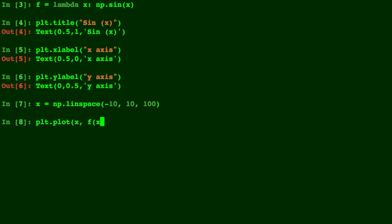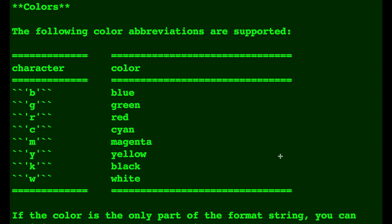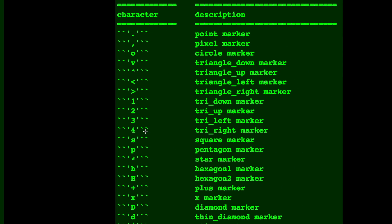Now for the plt.plot function, let's show you a few of the different things you can enter into it. So here we have some of the color keys. This is the color of the line that you will have. And you can edit it. I think default is just blue.